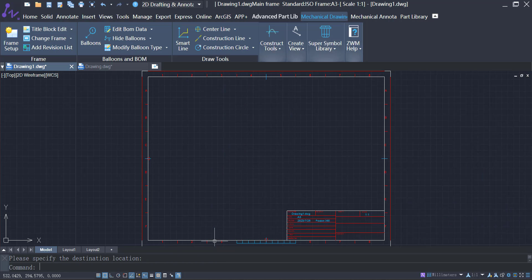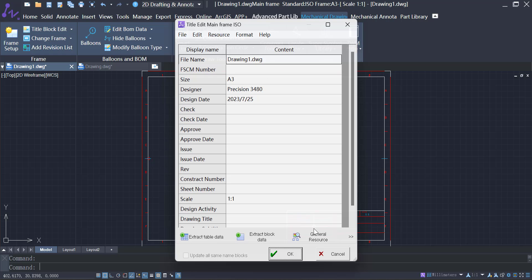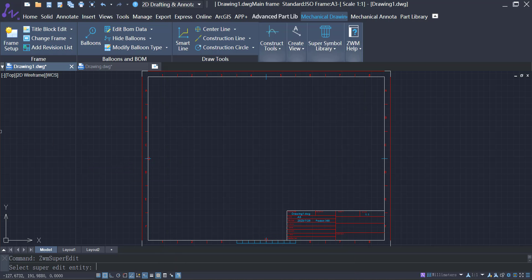In the title block, you can easily customize the file name, designer, design date, and more.